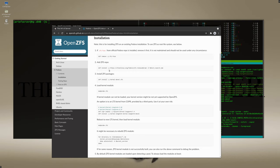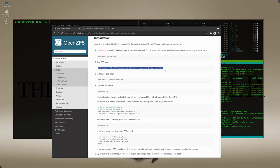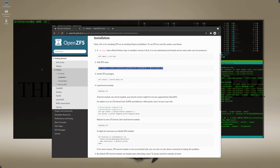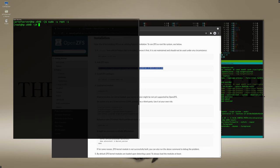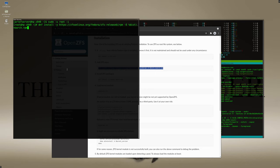I'm going to skip to the next step which is to install the repository RPM. So I'm going to copy this command here and I'm going to run this with root privileges, so I'm going to escalate to a root shell first and then I'll go ahead and paste this. This is basically just going to install the RPM that provides the ZFS repository.